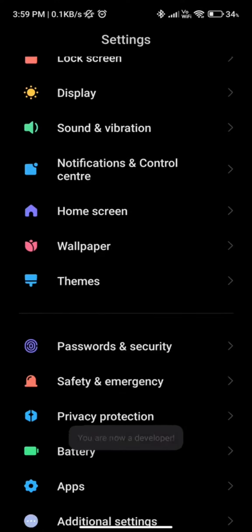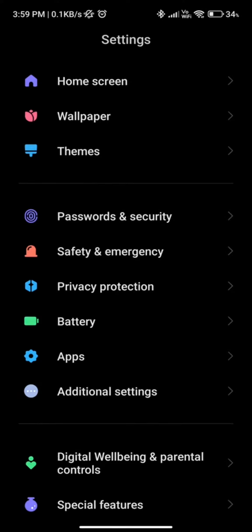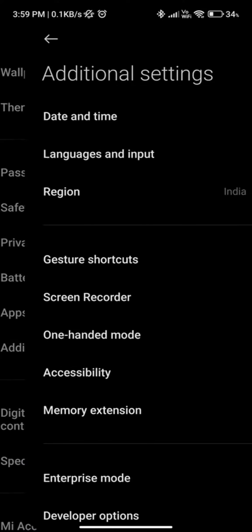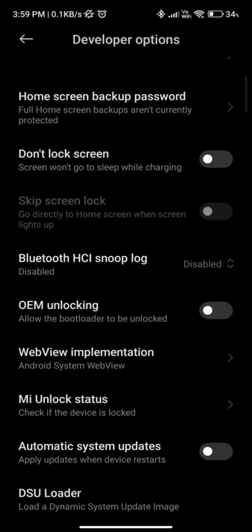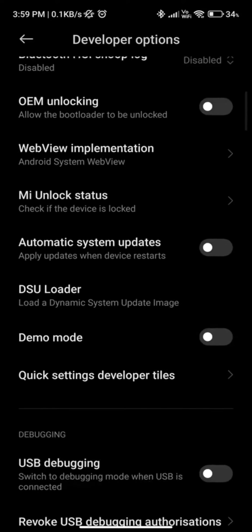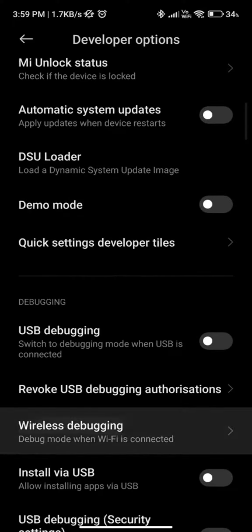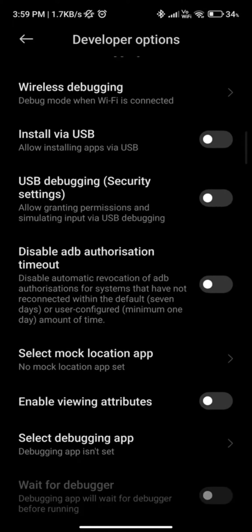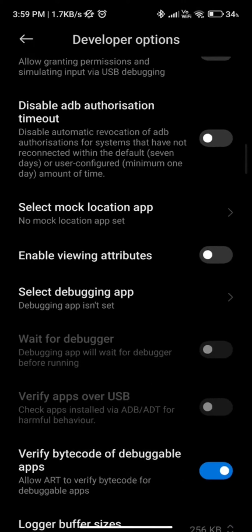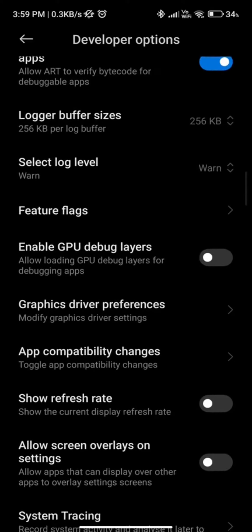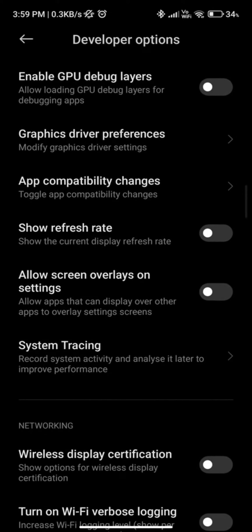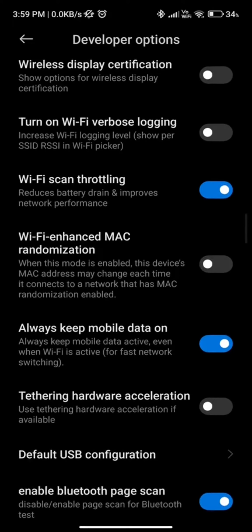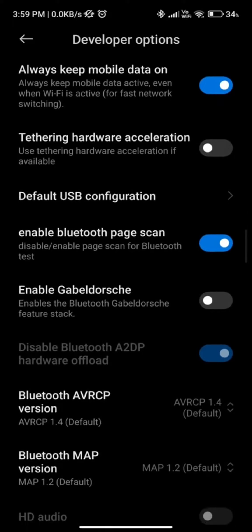About Phone. Developer options opens here, additional settings opens here, developer options opens here.